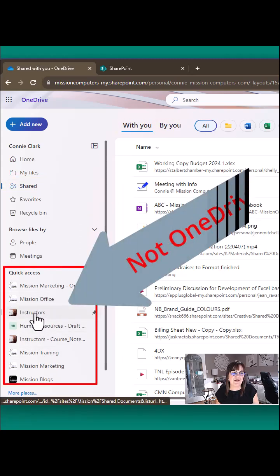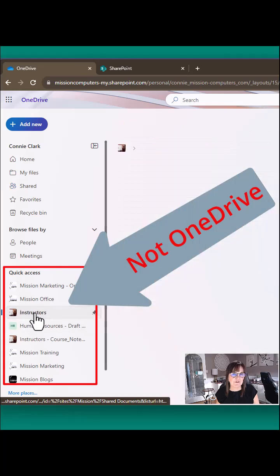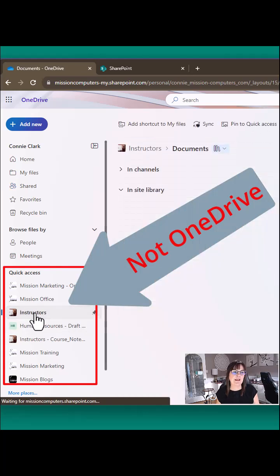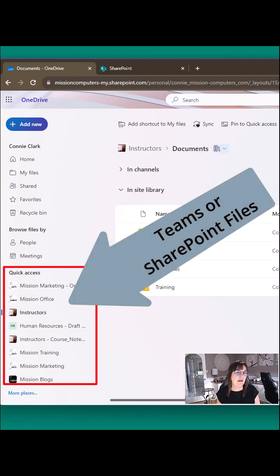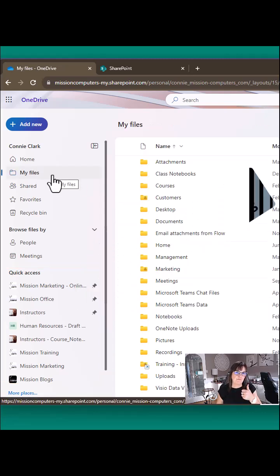This quick access area, this is not OneDrive. Quick access is quick access to your documents in either your SharePoint sites or your Teams. Alright? Hope that helps.